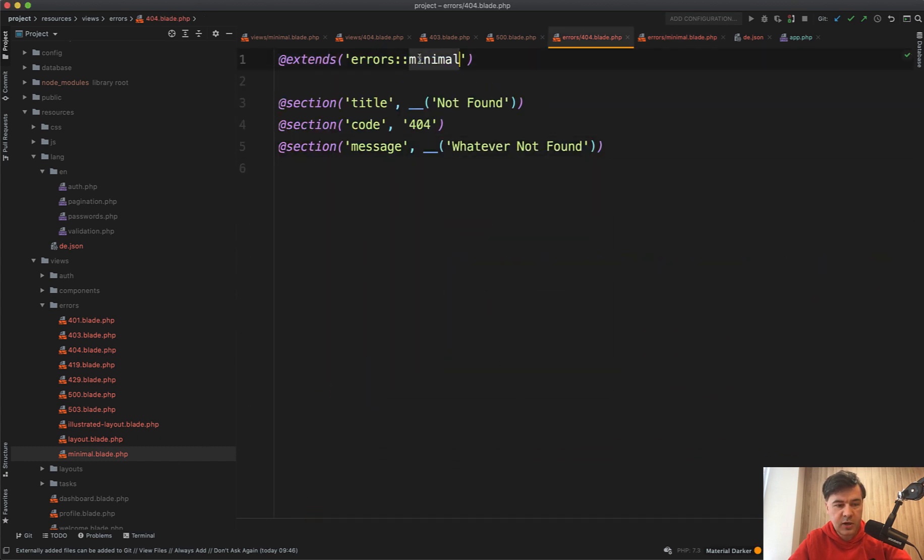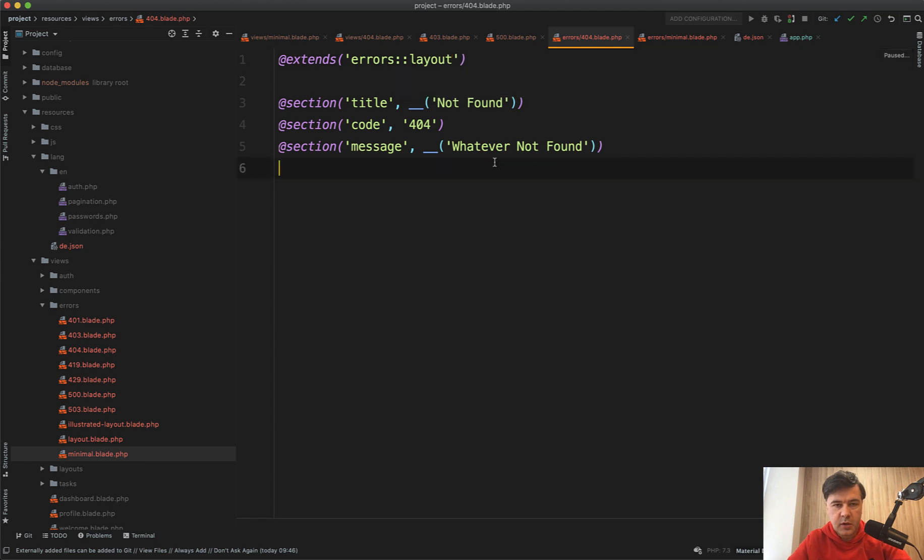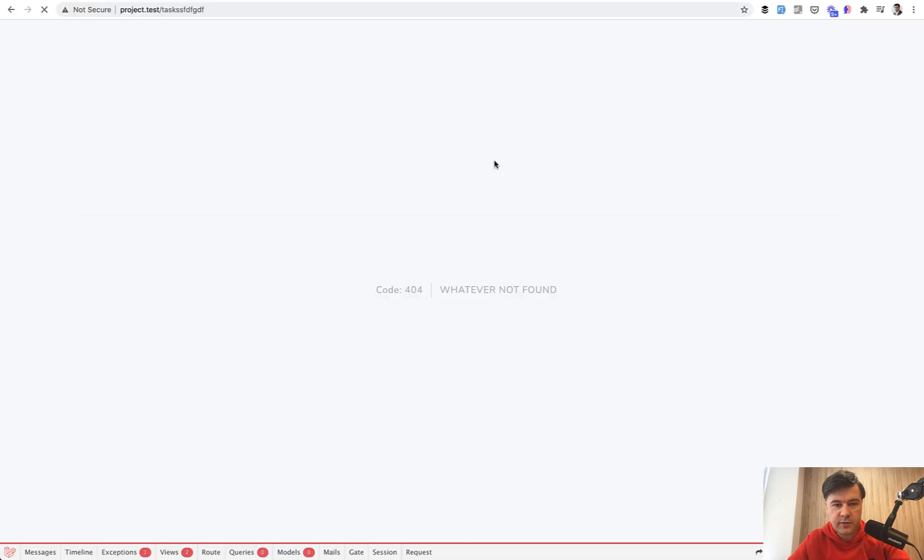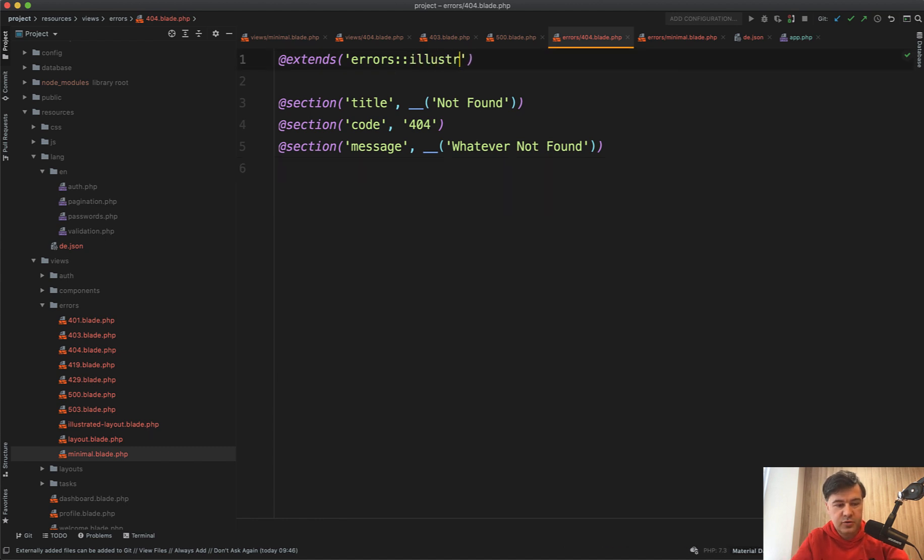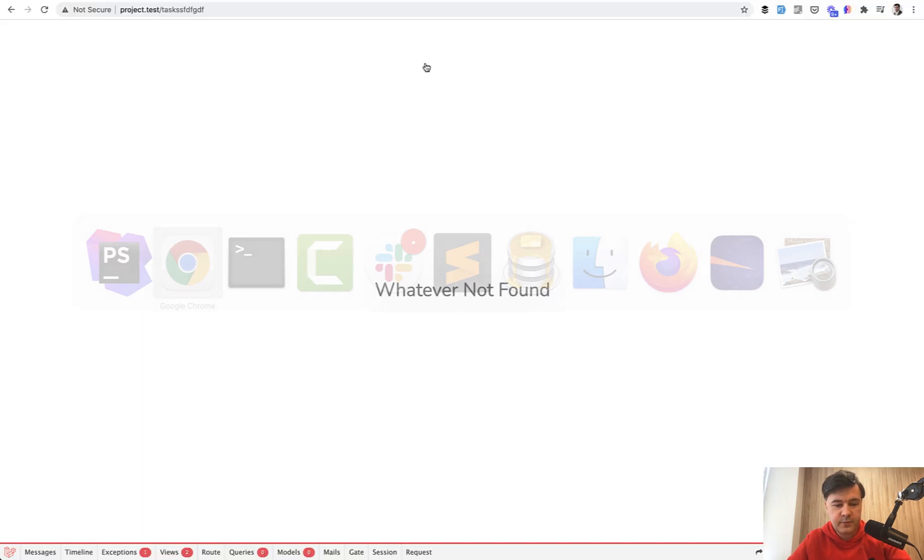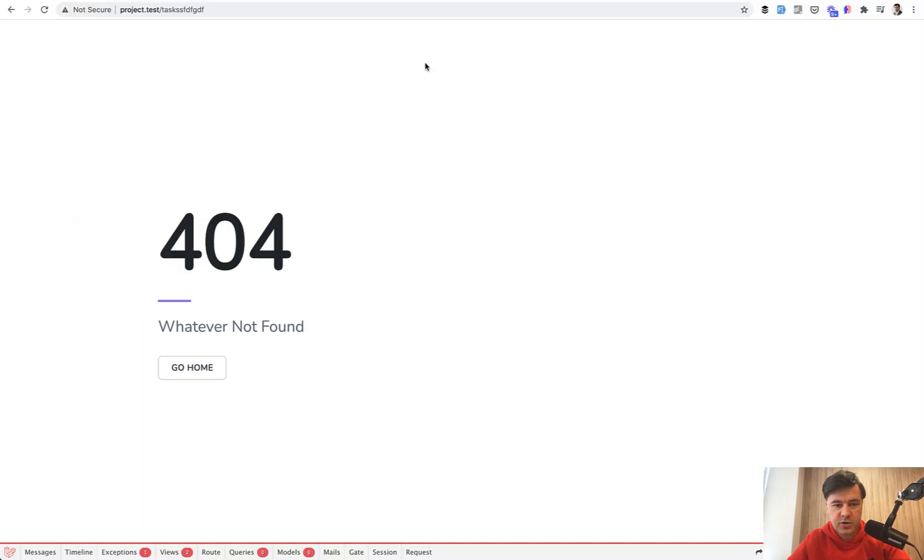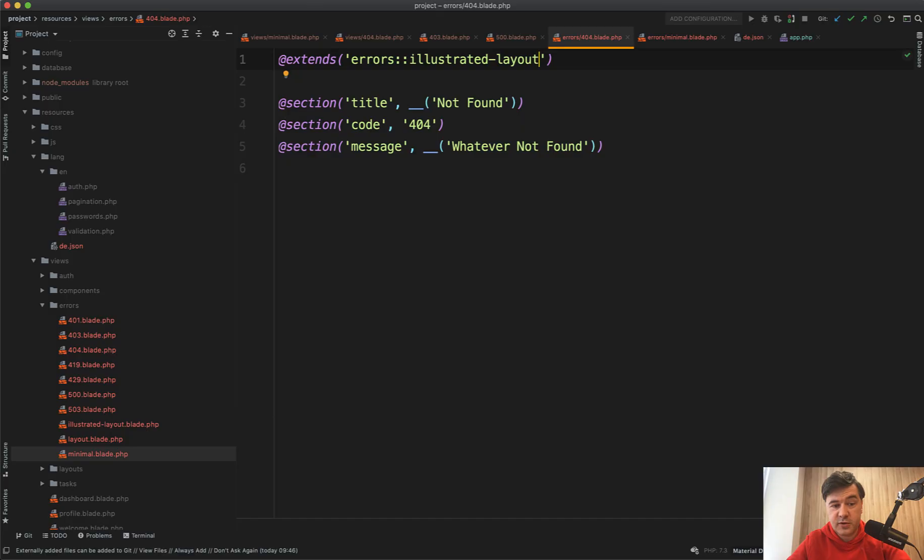Let's try it out and let's refresh whatever not found. So it's a different layout. Out of curiosity, what is illustrated layout? Haven't tried it myself. Refresh. Oh, and it's one of those error pages, which was in Laravel 6, from what I remember, or 5.8. So you can use that one.